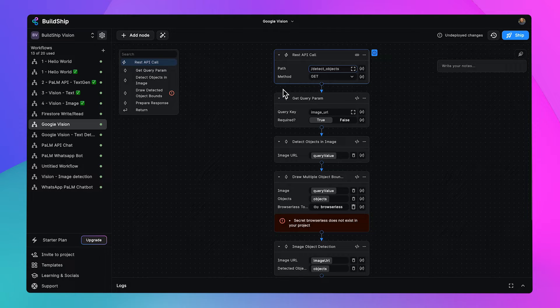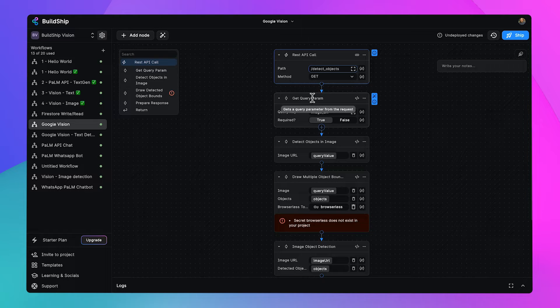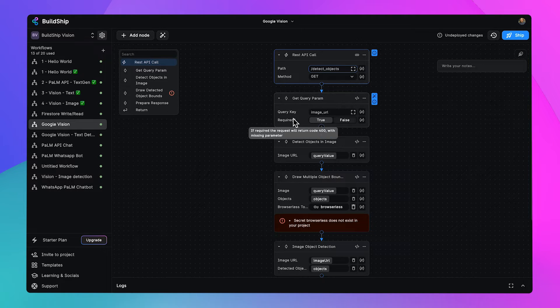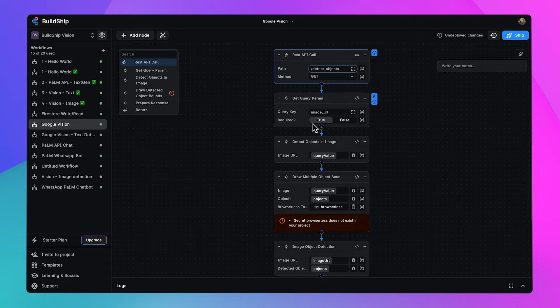This will be a GET request whose param we will pass over to our get query param node. That param is called image URL and it is indeed required.